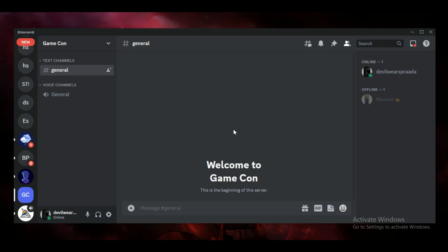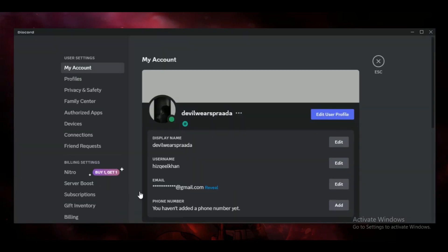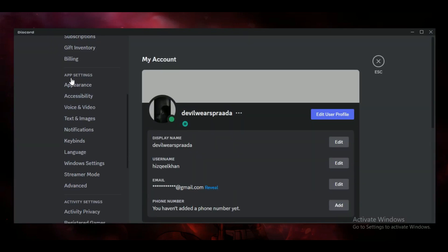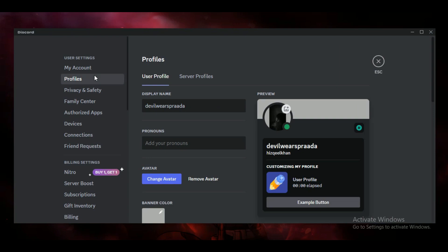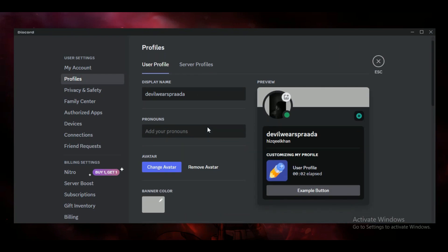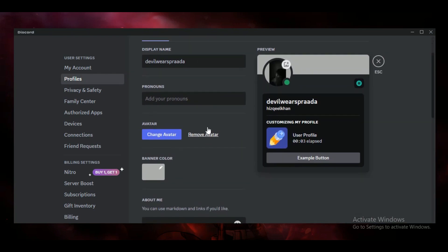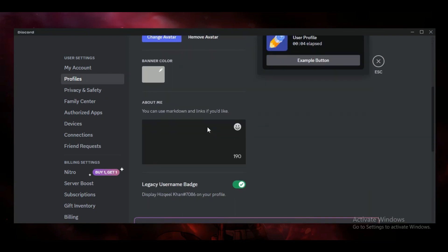After changing it, if it's not displaying, then follow these steps. Open up your Discord settings, go over to the Profiles tab, and scroll down to this toggle button.